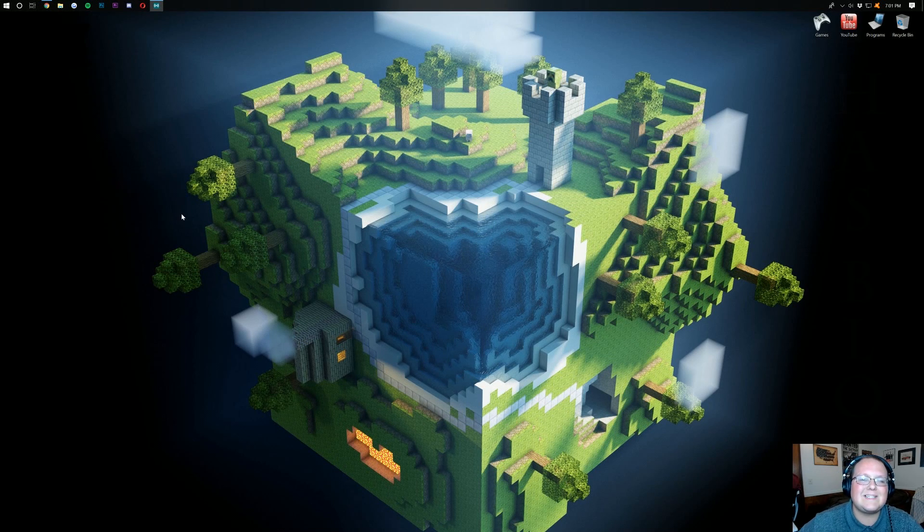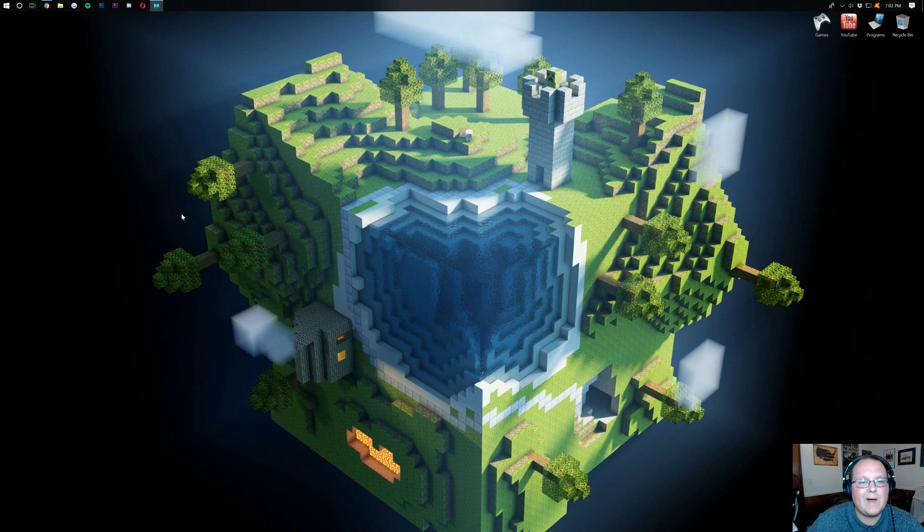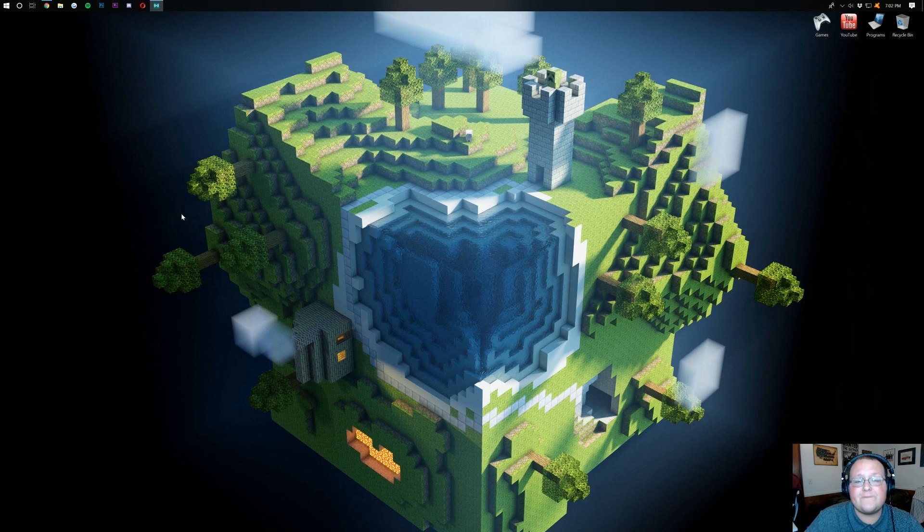Hello everyone and welcome back to The Breakdown. Today I'm going to be talking about how you can install custom maps in Minecraft 1.13. But first, what if you're looking for a Minecraft server?